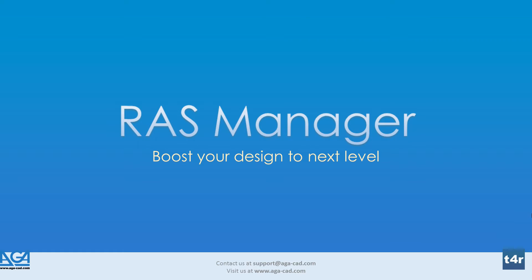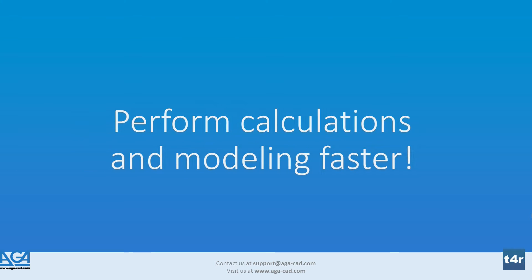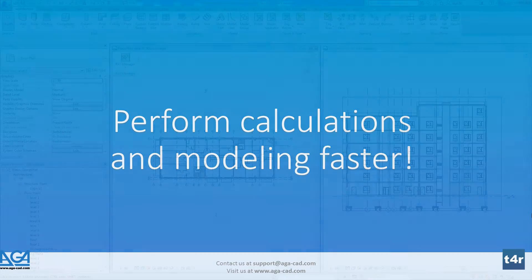RAS Manager is a powerful architecture and MEP extension for creating and managing rooms, areas, and spaces with HVAC parameters. This extension reduces errors and accelerates the modeling process.